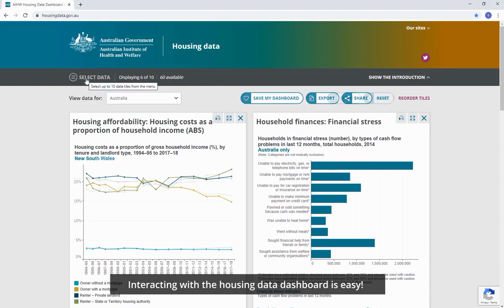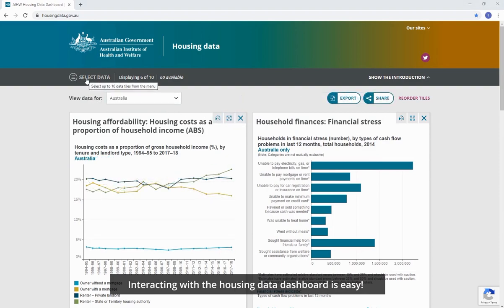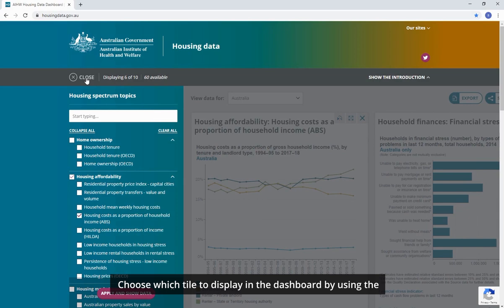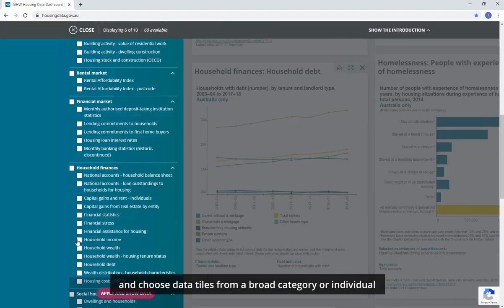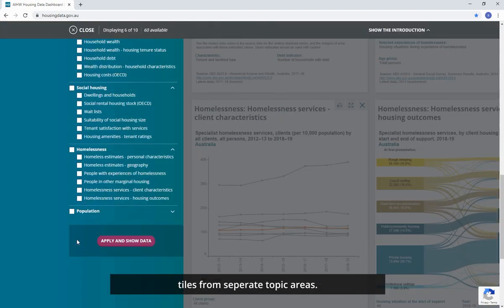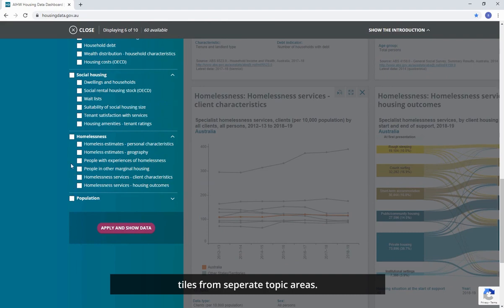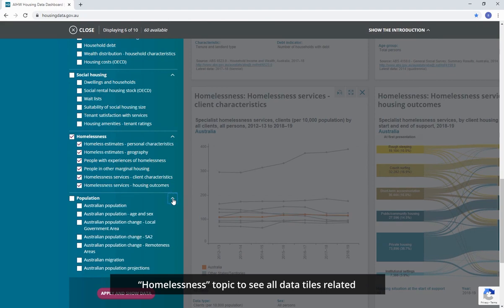Interacting with the Housing Data Dashboard is easy. Choose which tile to display in the dashboard by using the checkboxes in the Select Data menu. You can clear the current or default selection and choose data tiles from a broad category or individual tiles from separate topic areas. For example, you can select the checkbox for the homelessness topic to see all data tiles related to homelessness.